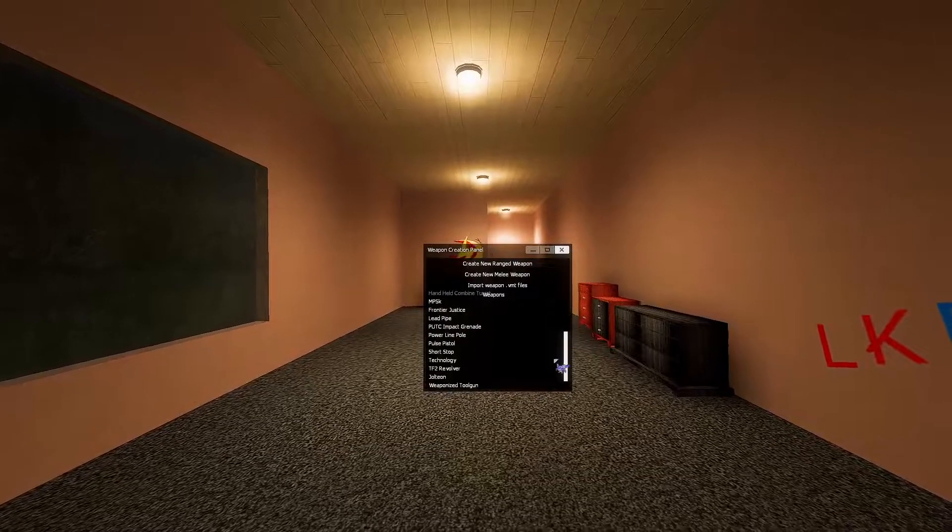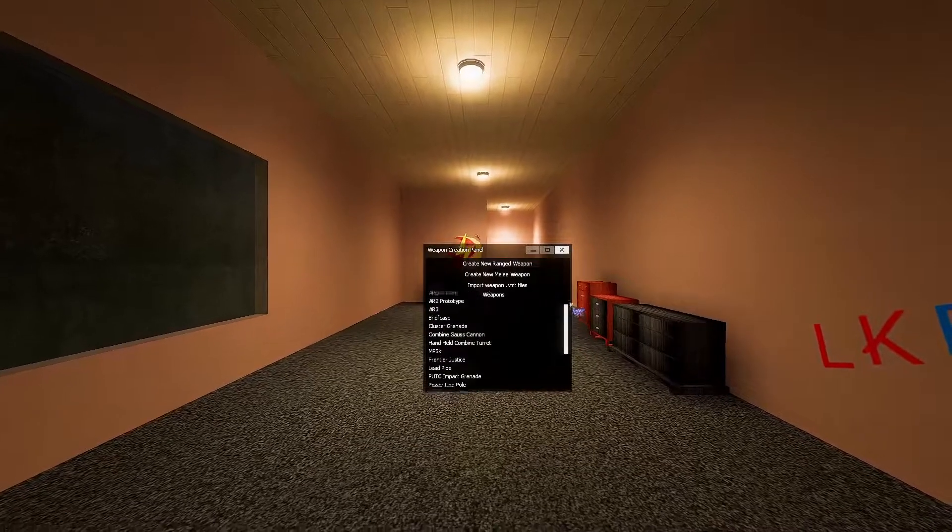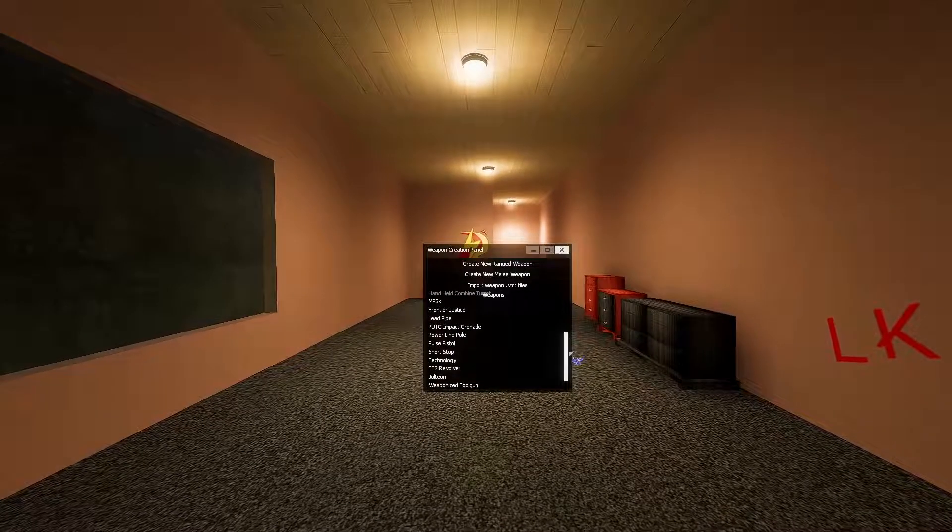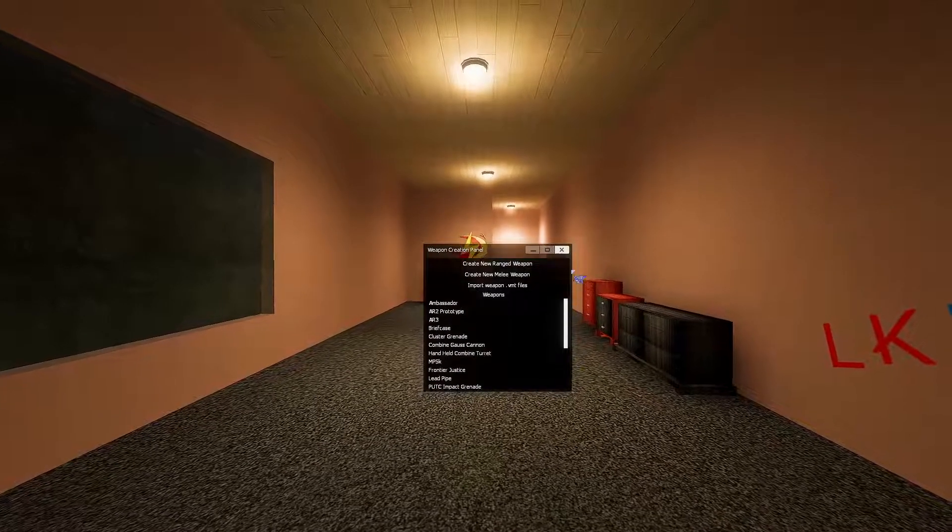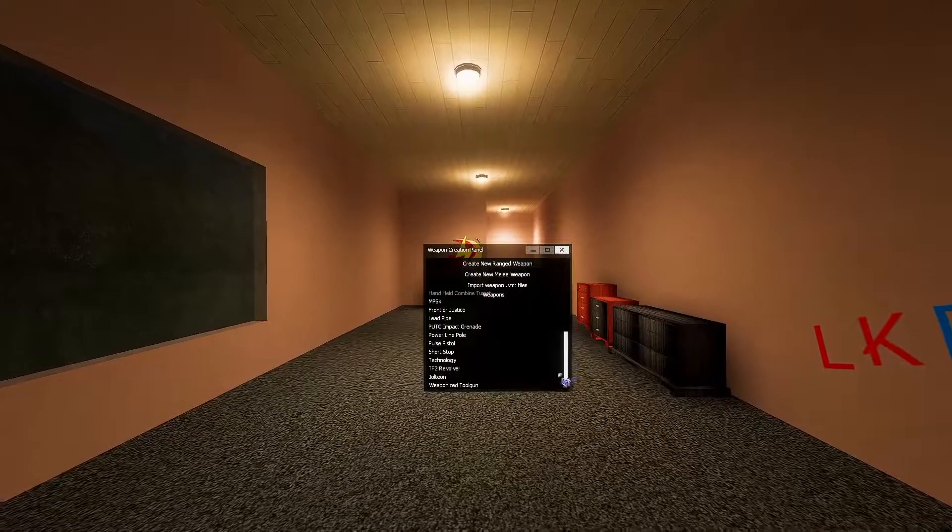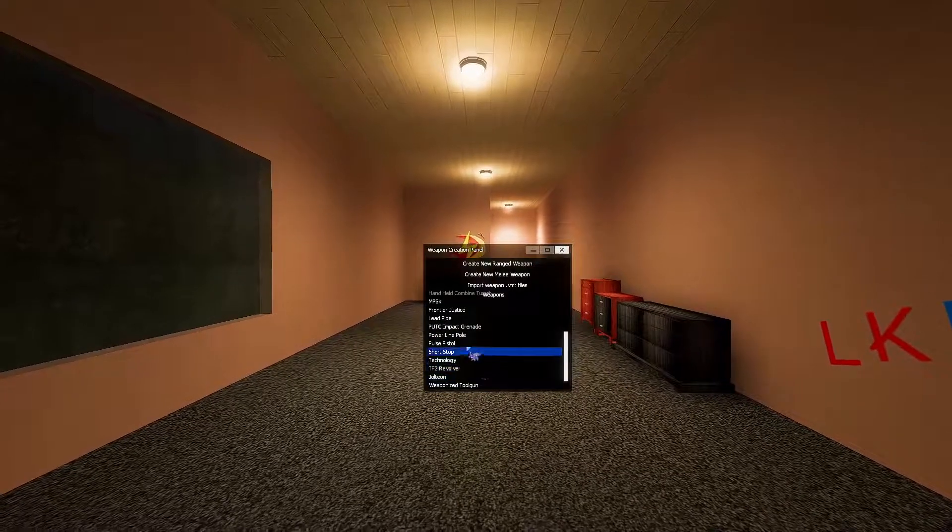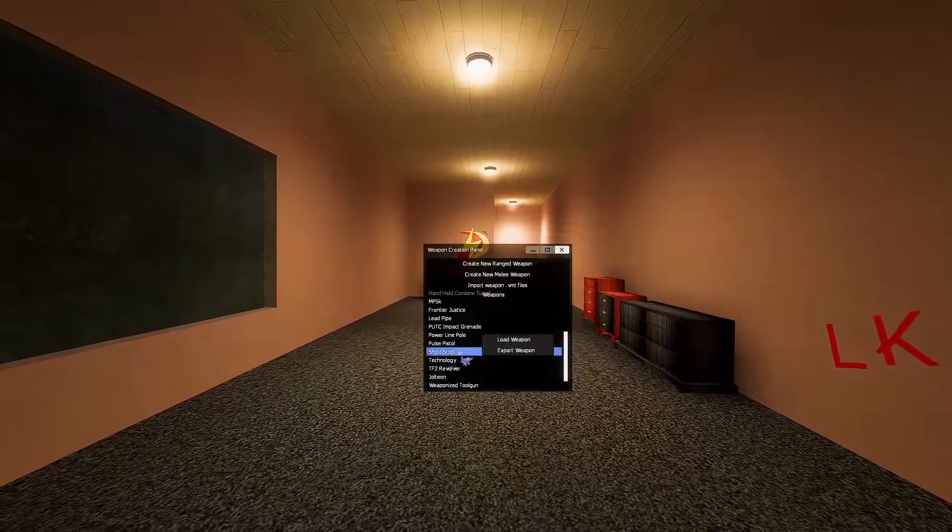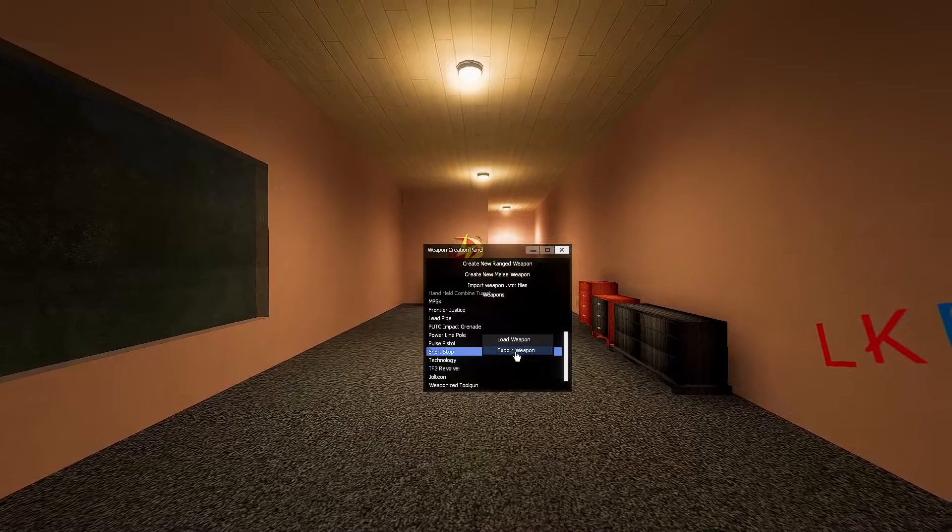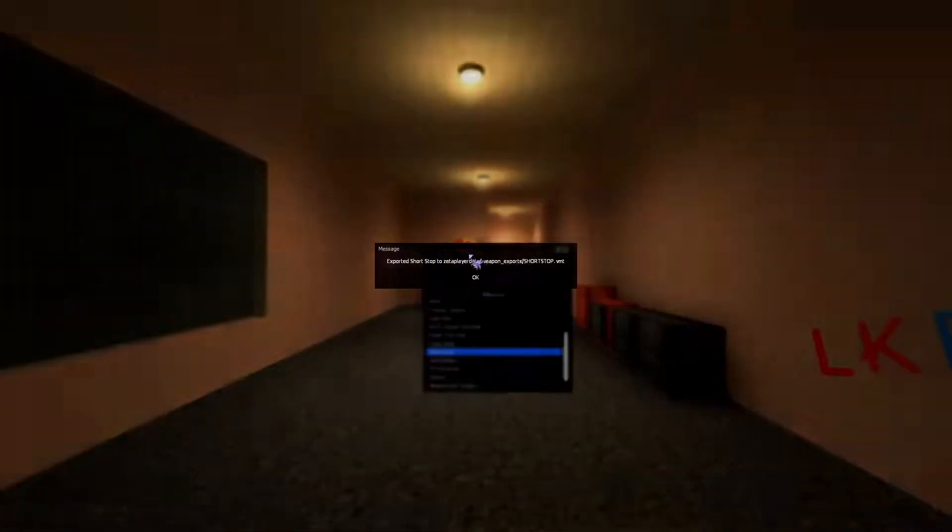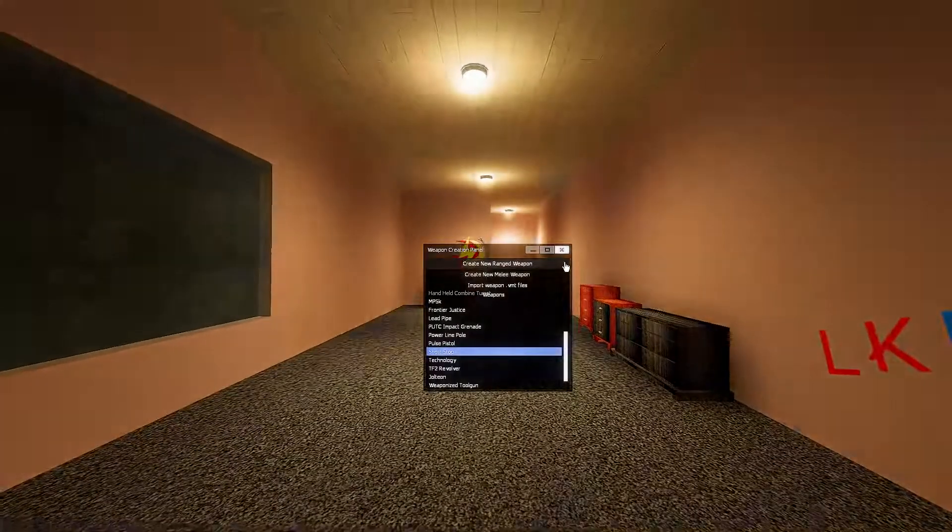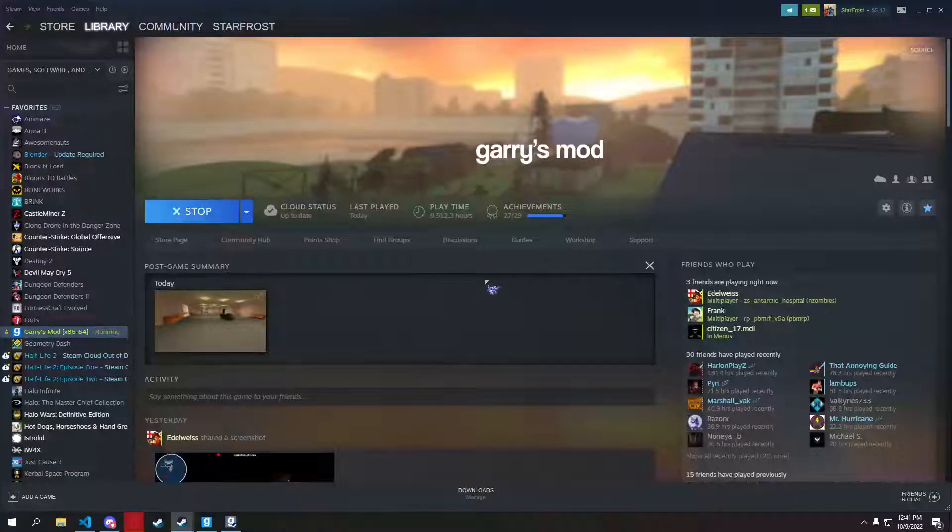So to begin, we're going to choose a weapon here. We'll see the shortstop. We're going to export it. You can see it exported to this directory, so we're going to have to go there. Alright, here we go.